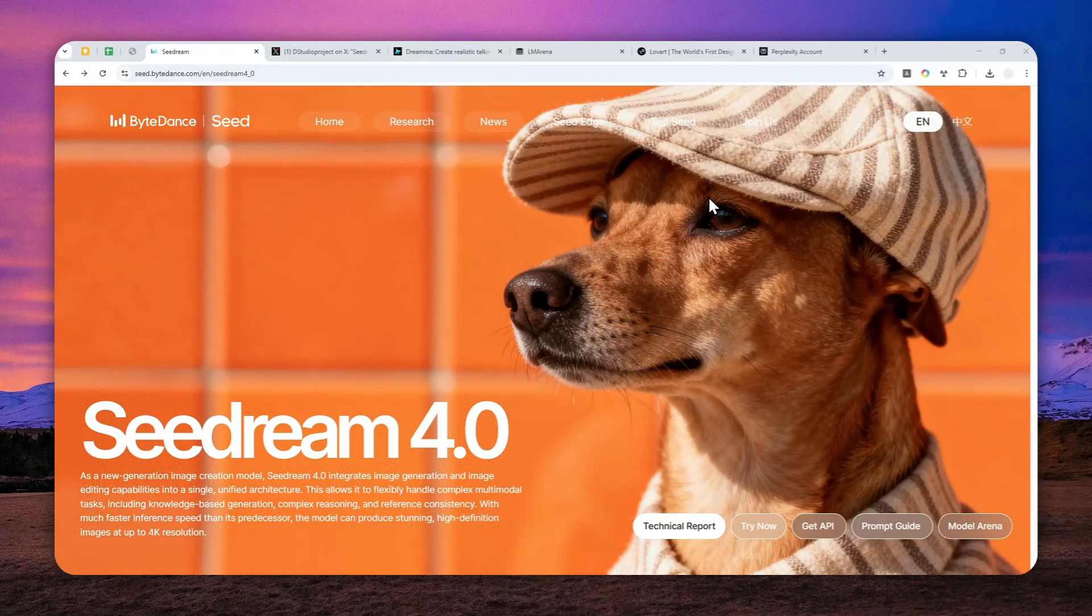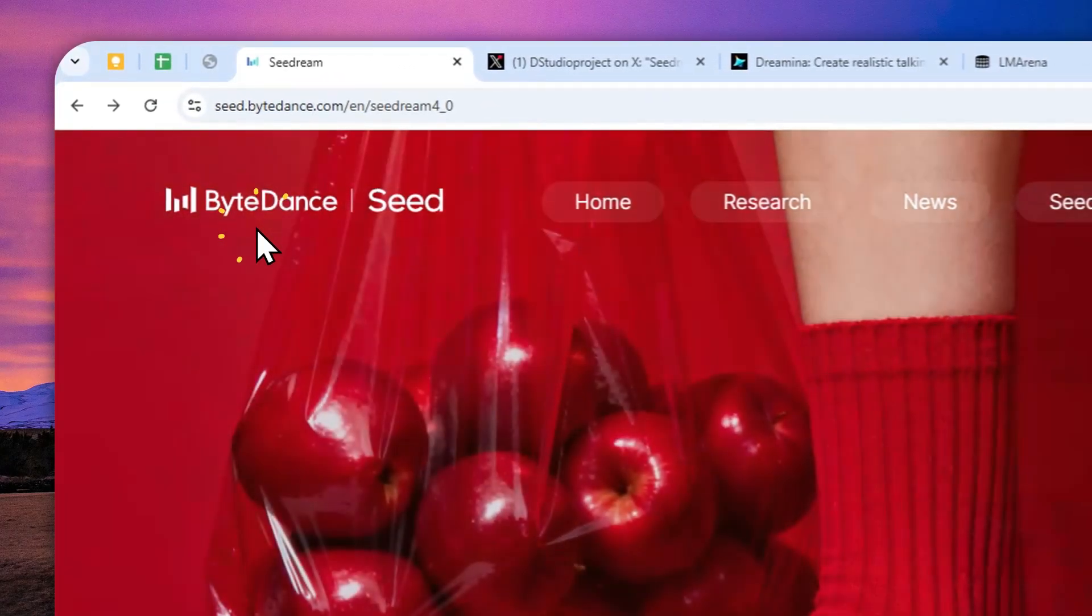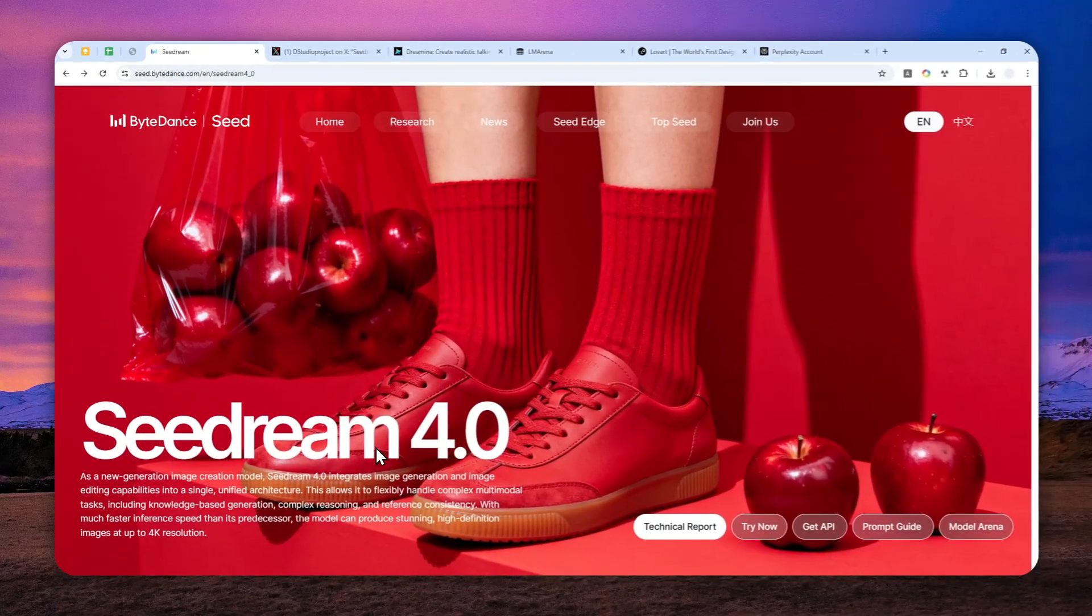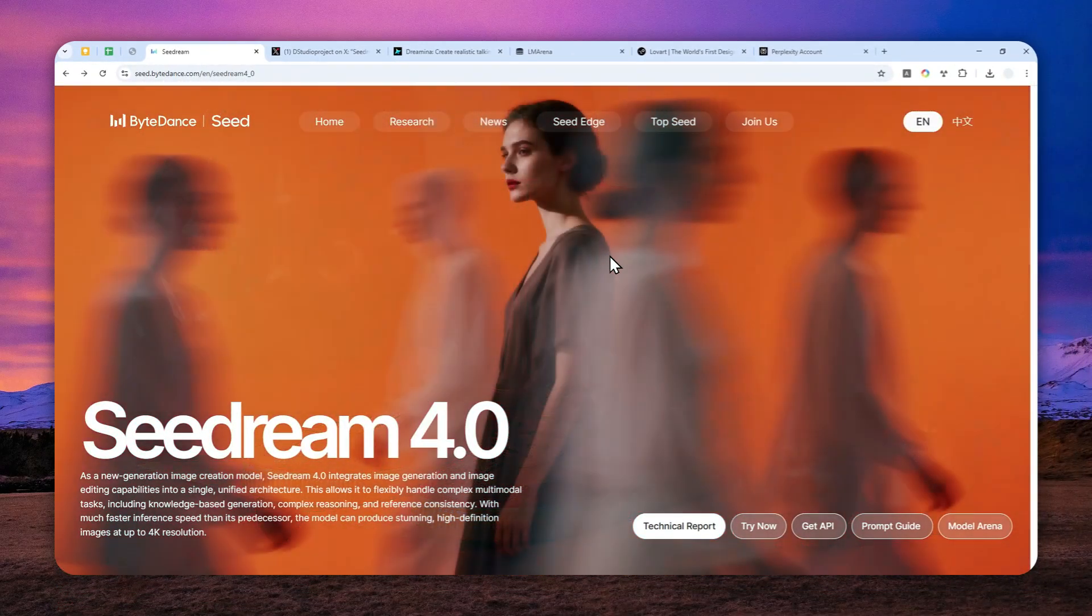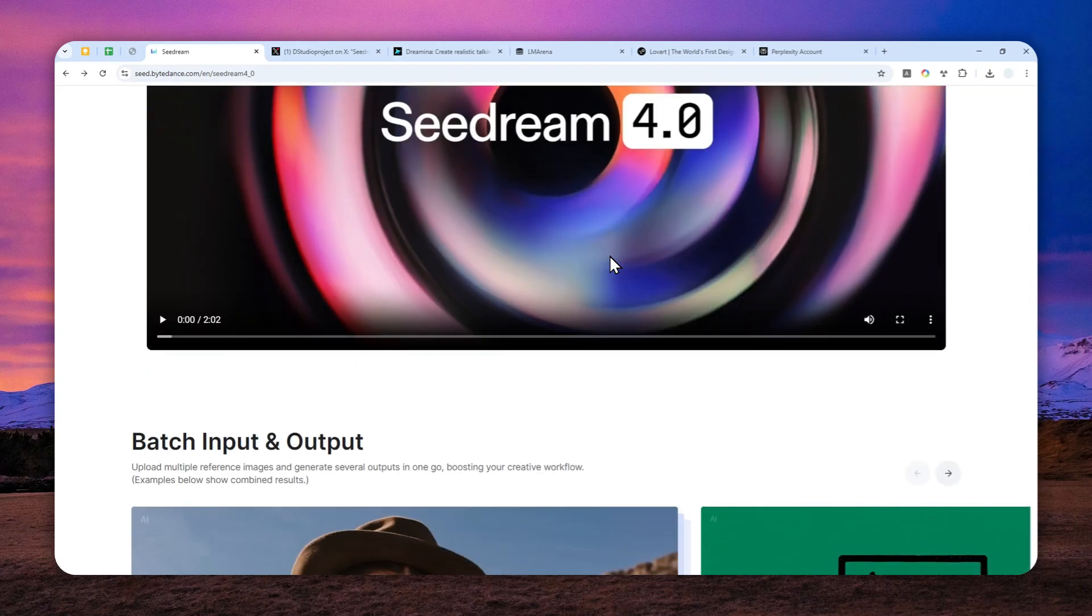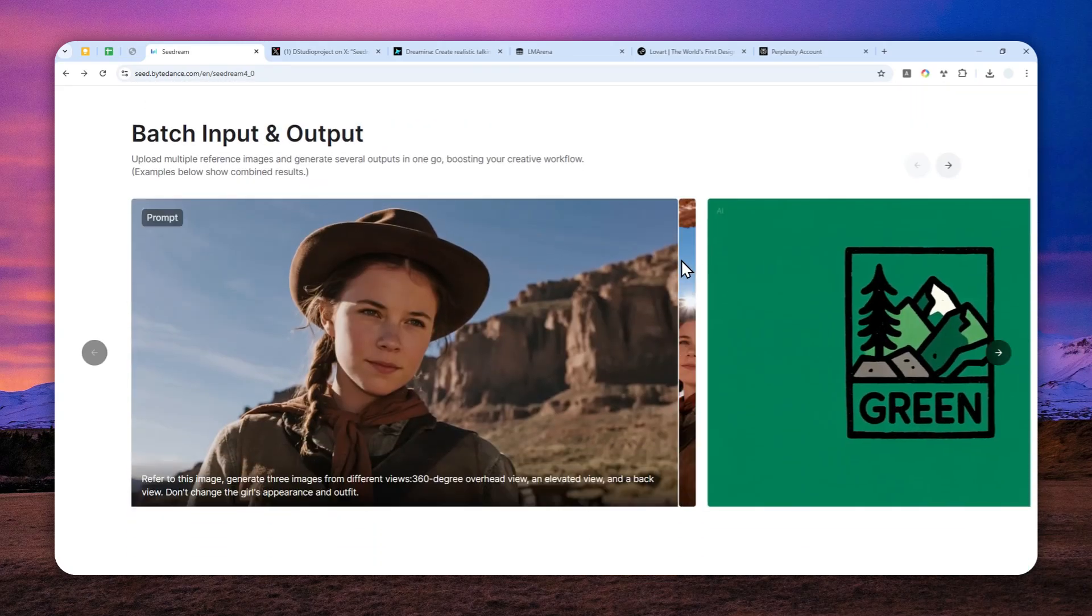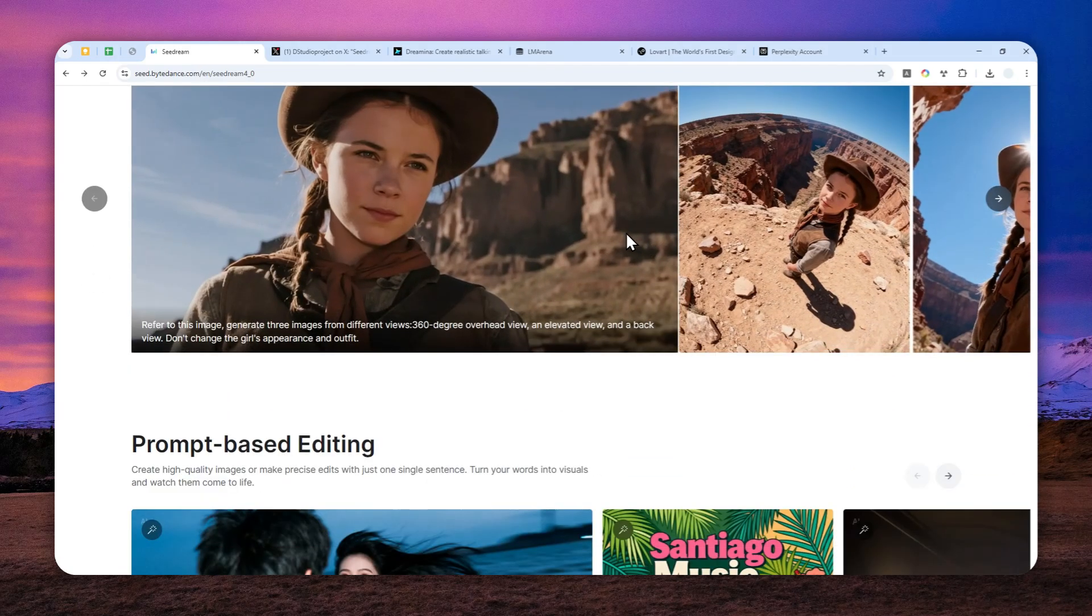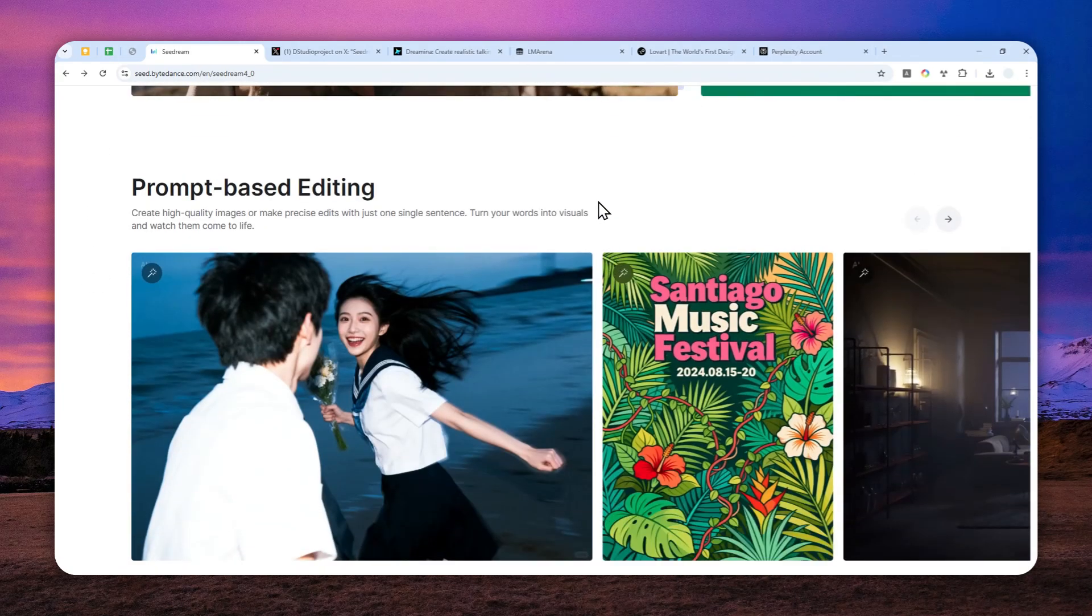The parent company behind TikTok, ByteDance, just released a new model called SeaDream 4.0. This is essentially an AI image model that you can use to generate pictures from a text description, and you can also use it to modify or combine multiple pictures into a single frame.